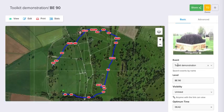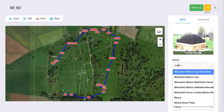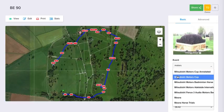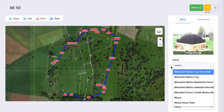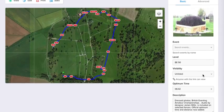So what you can do here is type in the name of the event that you want, find it in the list, and then click on it to put your course into the correct event. You can also change it to public here.